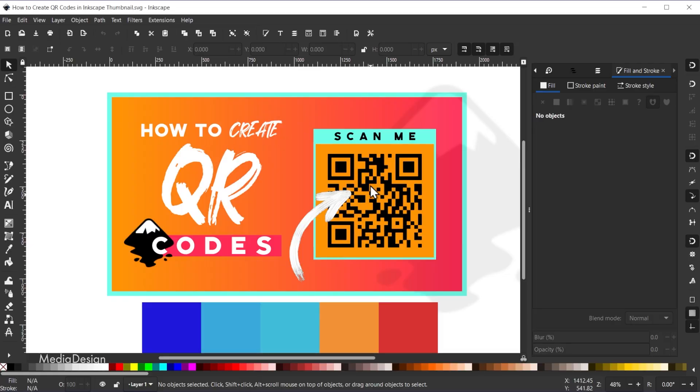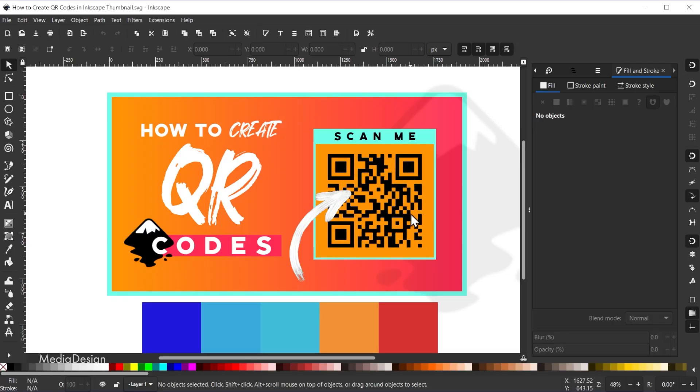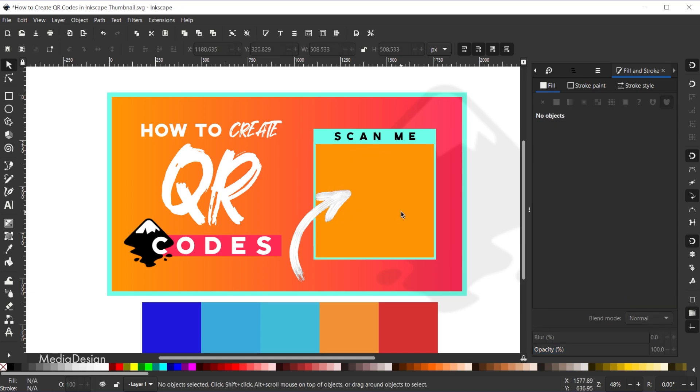So here's my composition and you can see the QR code right here. I'm just going to click on this QR code and hit the backspace key to get rid of that.